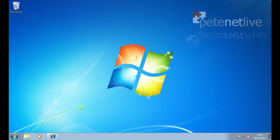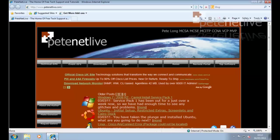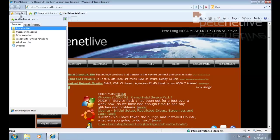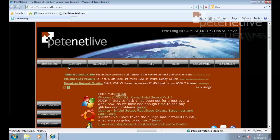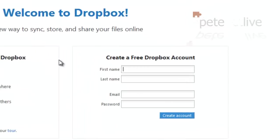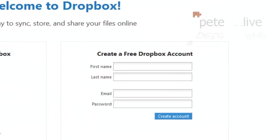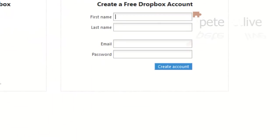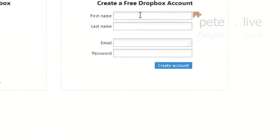To kick off and get Dropbox running, we're going to need to go to the Dropbox website and I'm going to create an account.